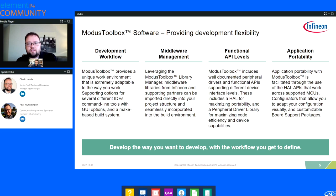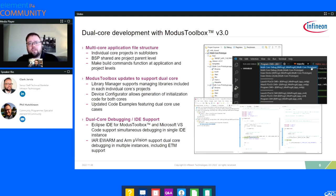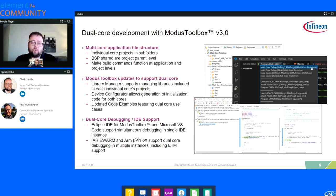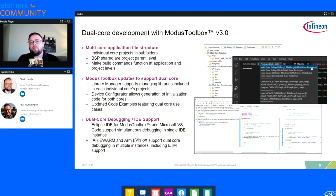A lot of that leads into application portability — the flexibility of the abstraction layers and the various tools that allow you to retarget what device you're working with. Using the library manager to swap out the actual BSP you're working with makes it very easy to retarget different hardware. With the association with the At The Core Design Challenge and the recent release of Modus Toolbox 3.0, I wanted to talk about features around dual-core development and that experience inside of Modus Toolbox.